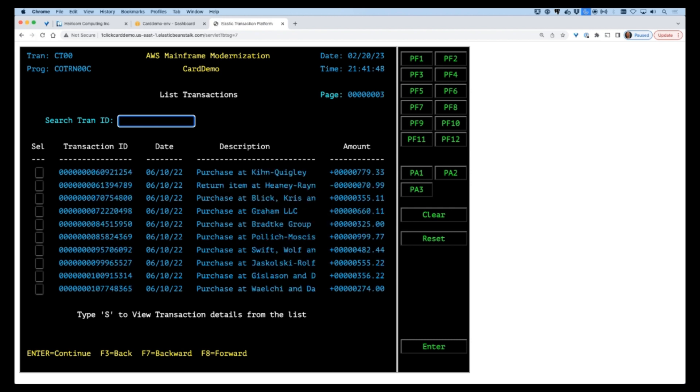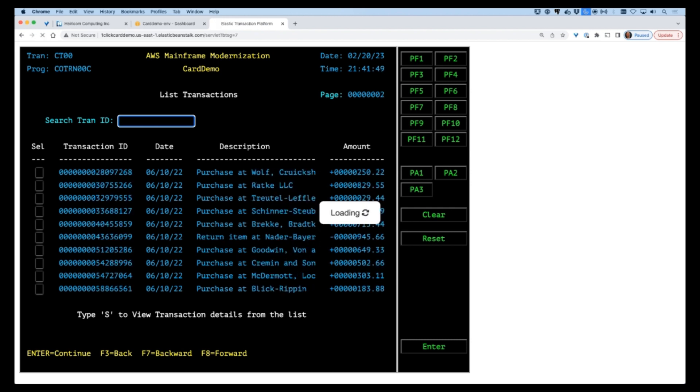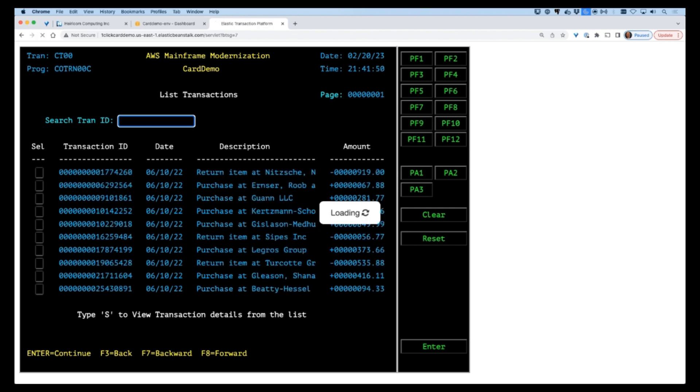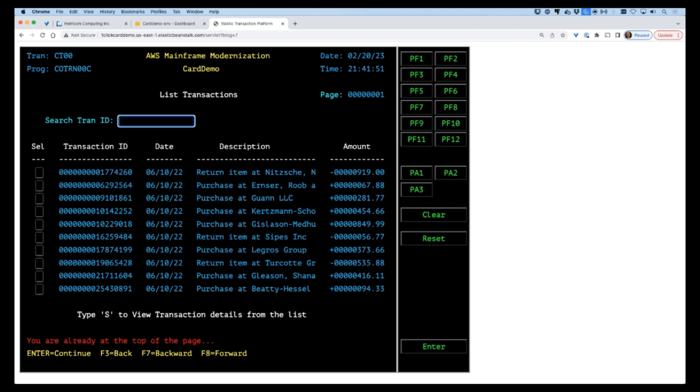The entire process of migrating the AWS card application from the mainframe to the cloud with the Heirloom platform was done in around 10 minutes and with a single click. The COBOL application source is now executing on the JVM under the Apache Tomcat server that was provisioned by AWS Elastic Beanstalk, which means the application can scale horizontally as needed.